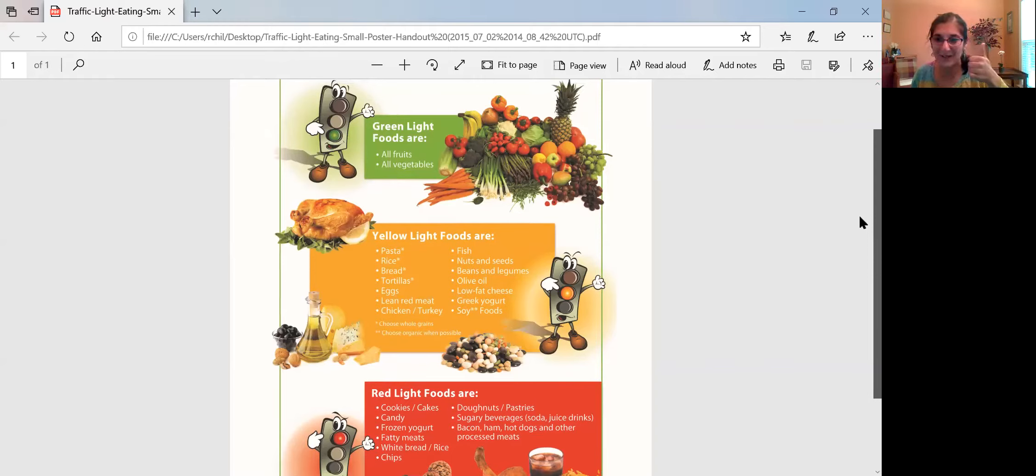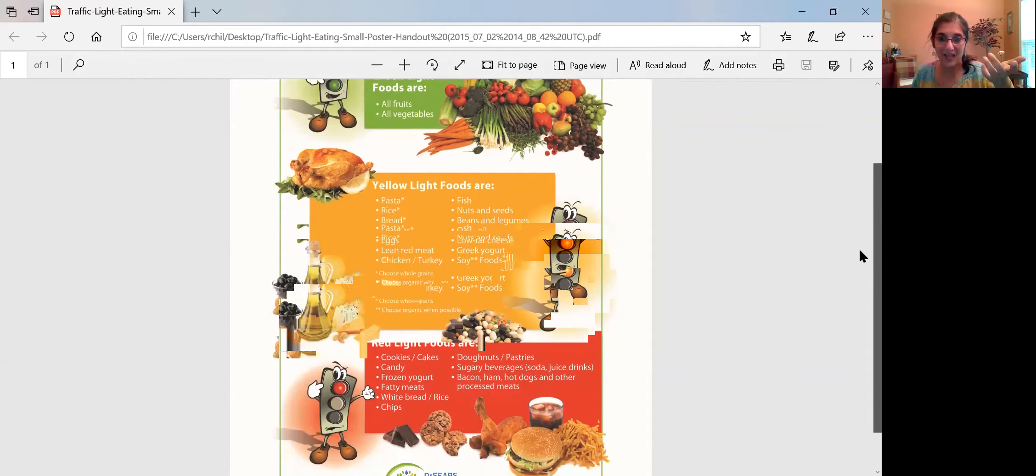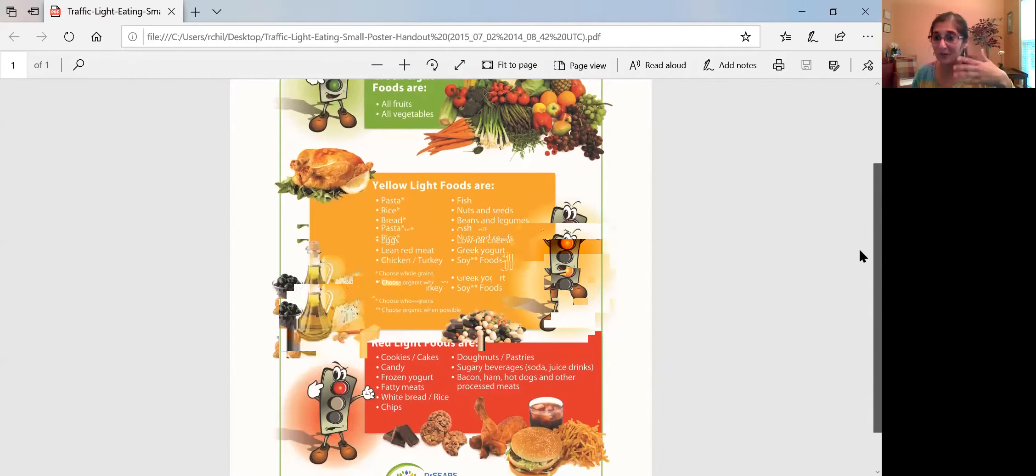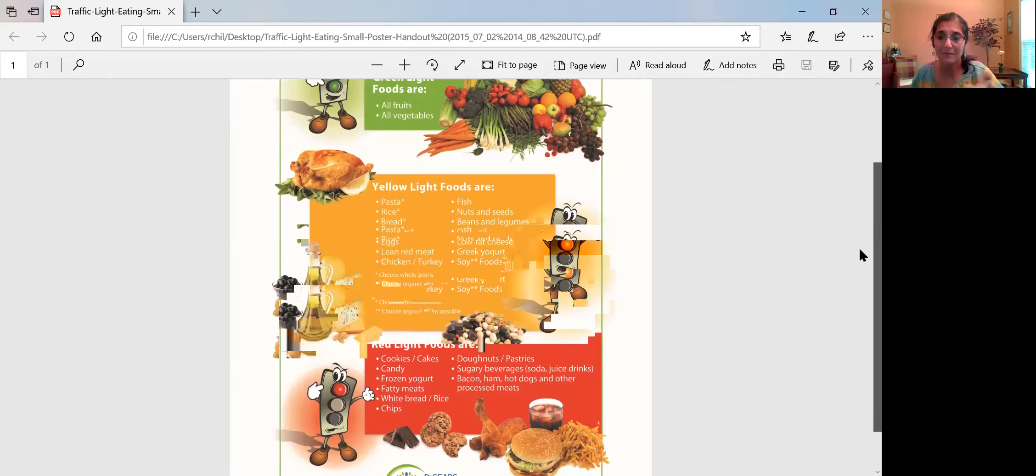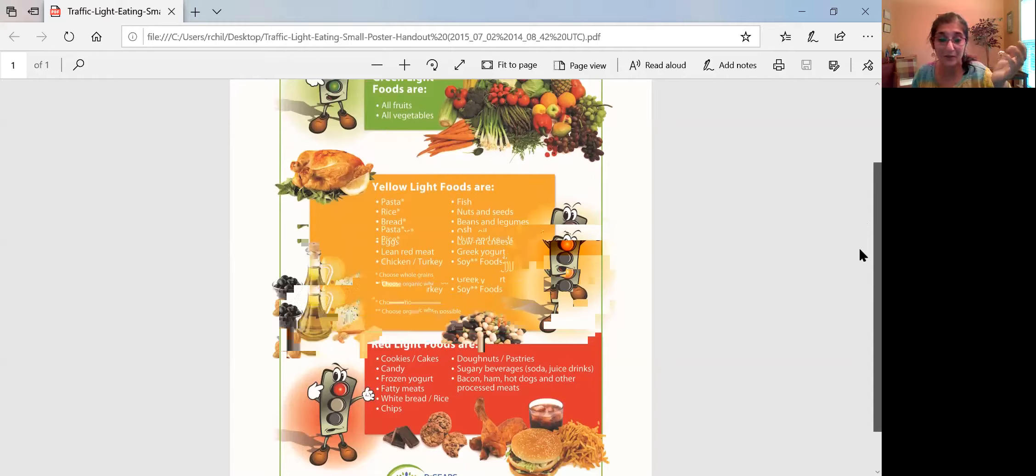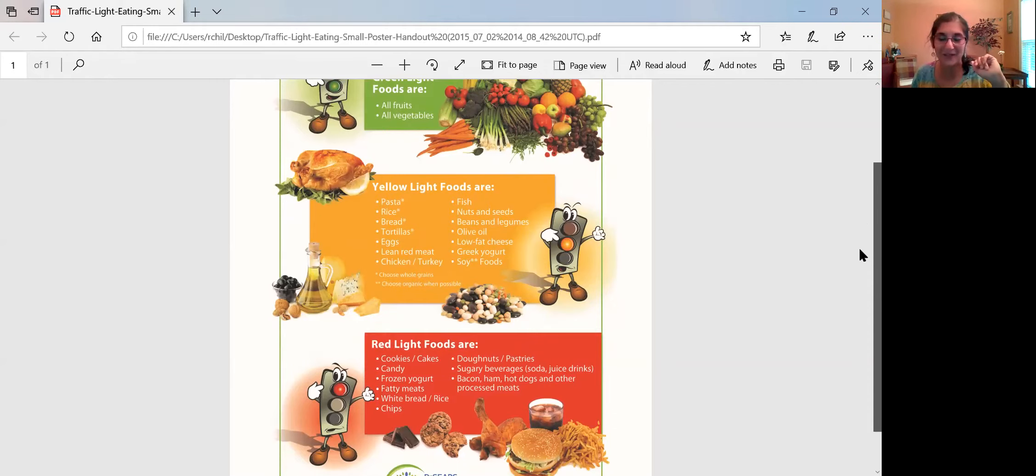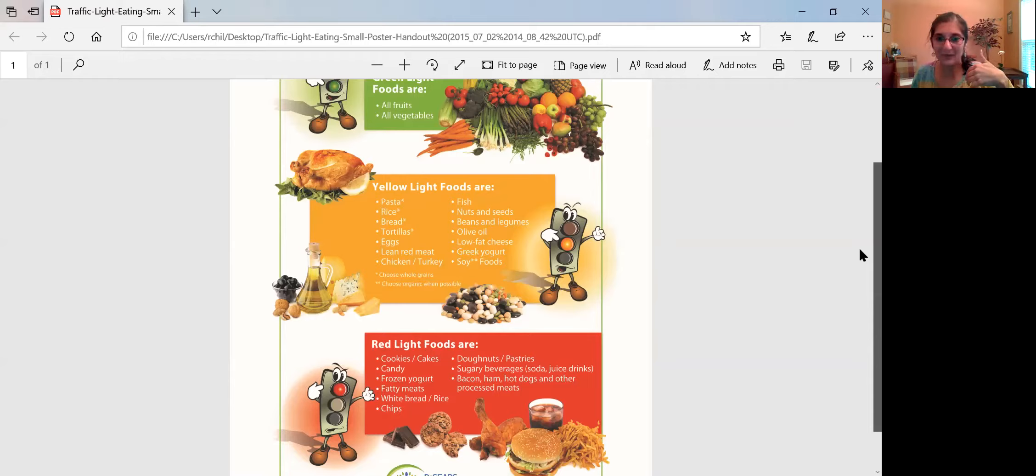And then for the yellow light foods, we have food that we still want to eat but maybe we want to eat them in moderation. Different ratios and proportions will work for different people, but just to teach the kids, this is just kind of planting and sowing the seeds for them so they learn to develop some healthy habits.